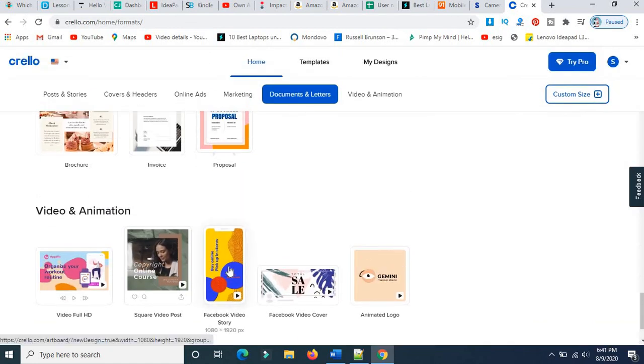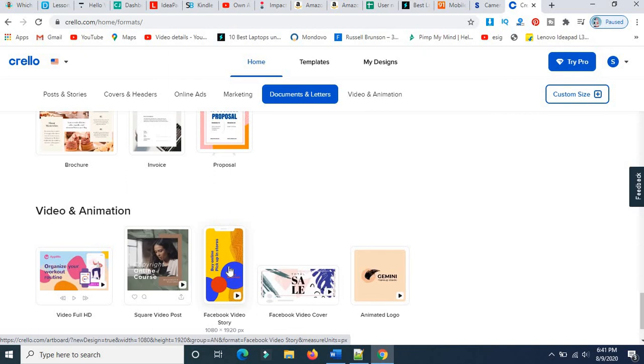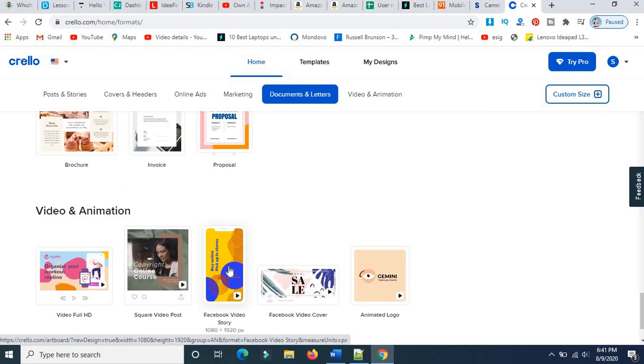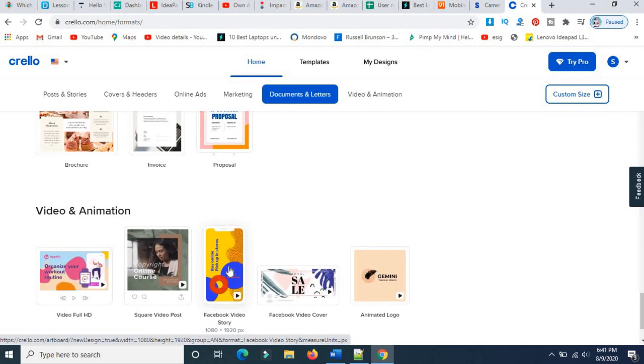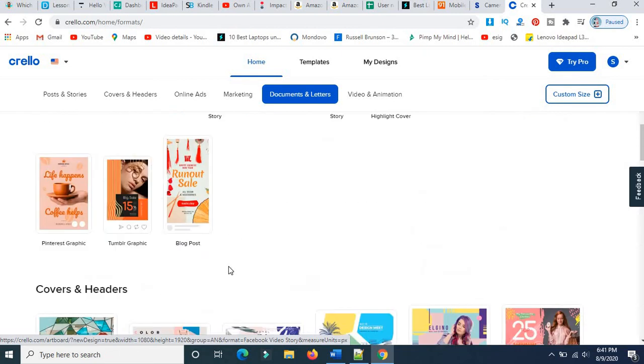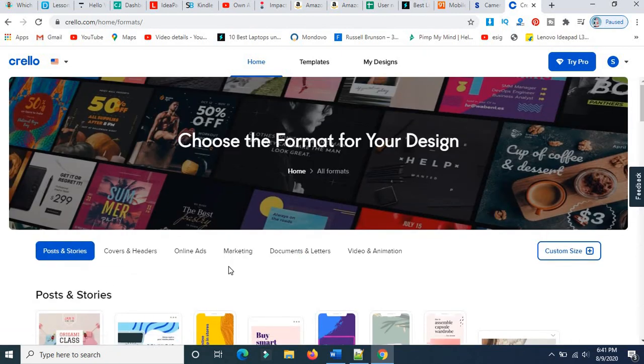This is the simple and easiest way to create anything you want in the free section. If you want to go with premium, you can purchase and access premium features.